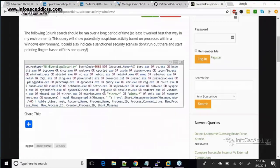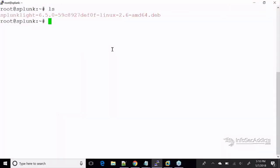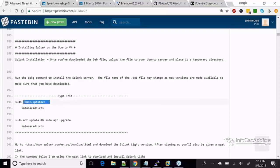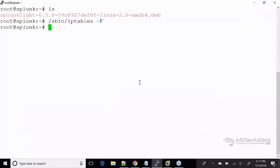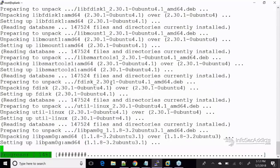Let's get started with getting Splunk installed on a Linux box. You can see there's my Splunk installation file. The first thing I'm going to do is turn off the firewall. The reason you're turning off your firewall is you want to ensure that your Splunk server can receive the logs that you're sending to it. After that, I'm going to do a quick update and upgrade.